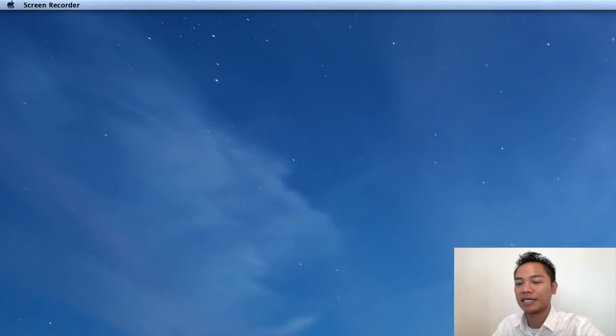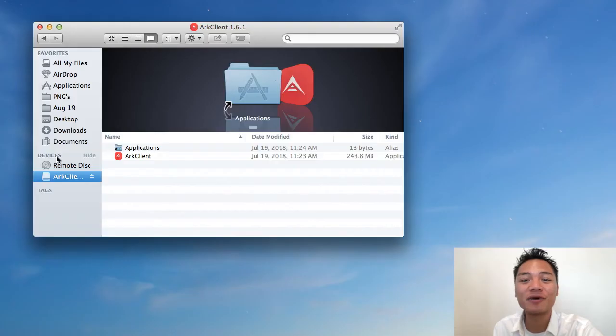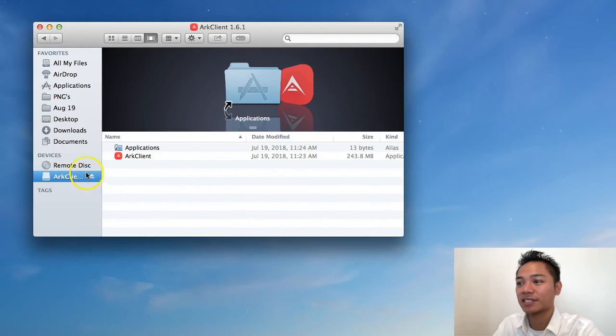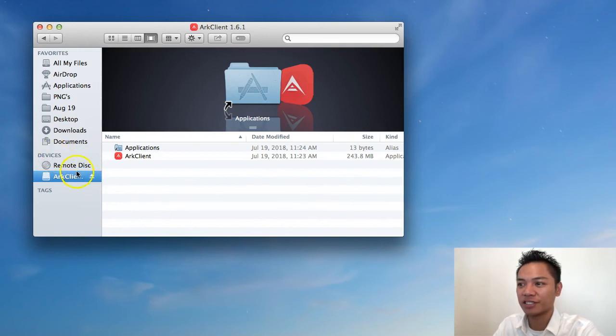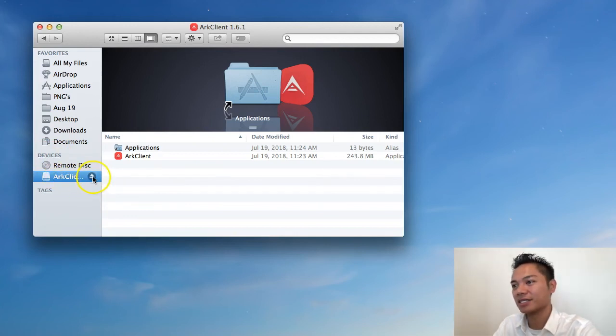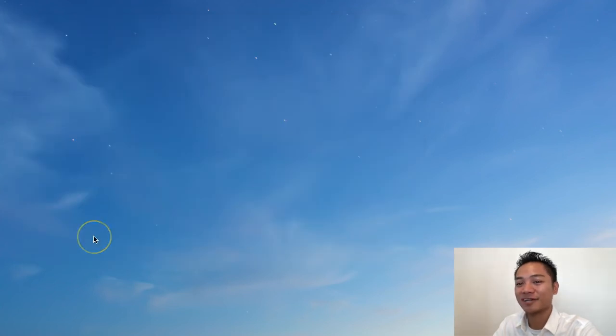And as you see, it disappears. So, the way to confirm that it's actually disconnected is by going to your finder and then go to your devices here. And it says that ARK client is still connected. So, I'm going to have to click this eject button right here. And it disappears again.